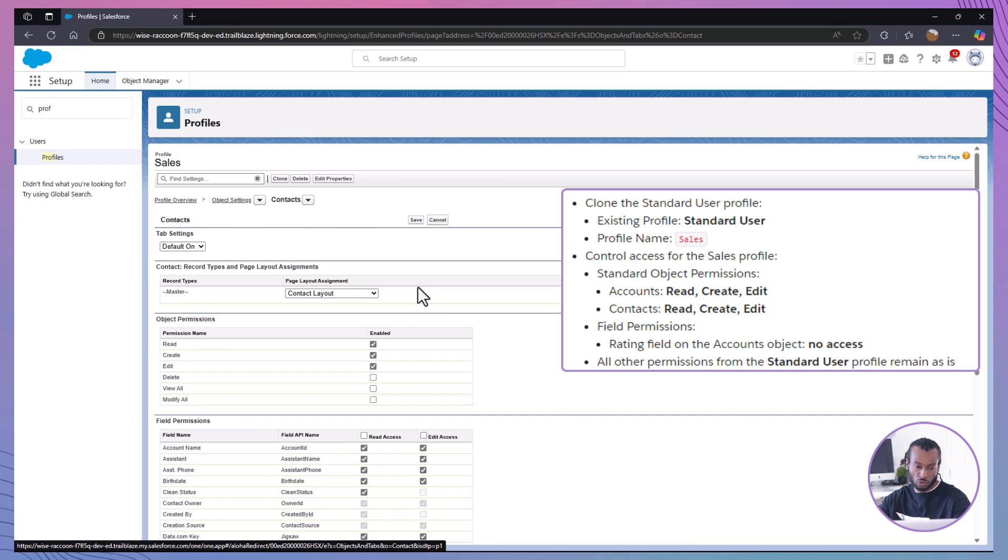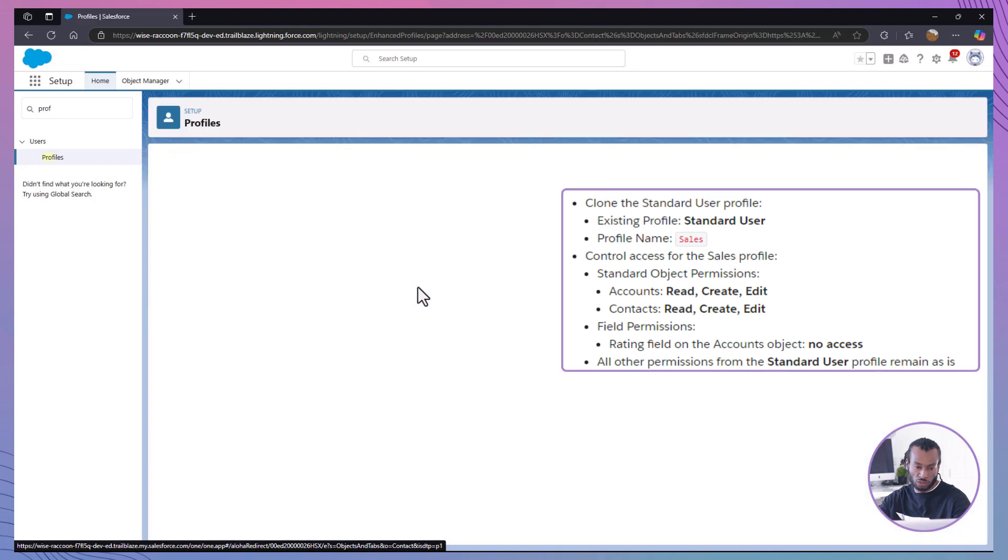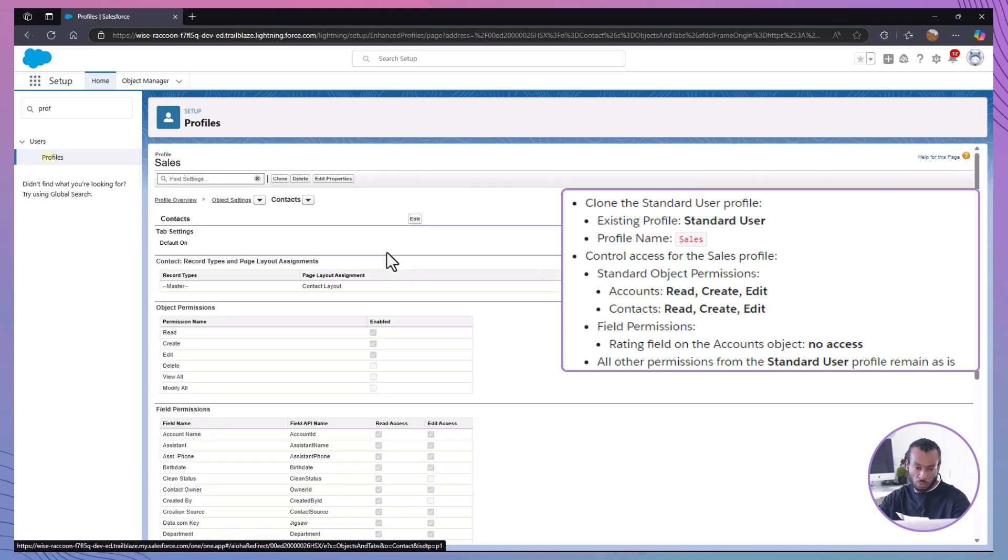This setting ensures that all sales team members can work with accounts and contacts, but they can't delete them. It's a great example of applying the principle of least privilege in Salesforce.